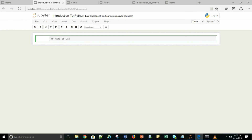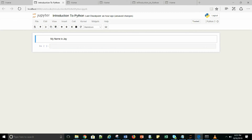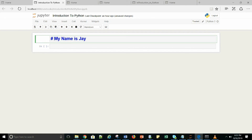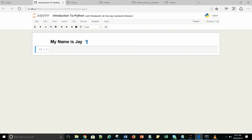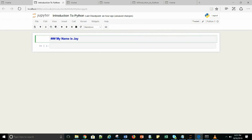As I have written here, my name is Jay — you can see it is not running as code. If I want to change it into a heading, I have to give one hash in front of the string and just press Shift + Enter. Whenever you want to execute anything, you have to press Shift and Enter. If you press double hash, it will give you a lower heading. Triple hash means an even lower heading.